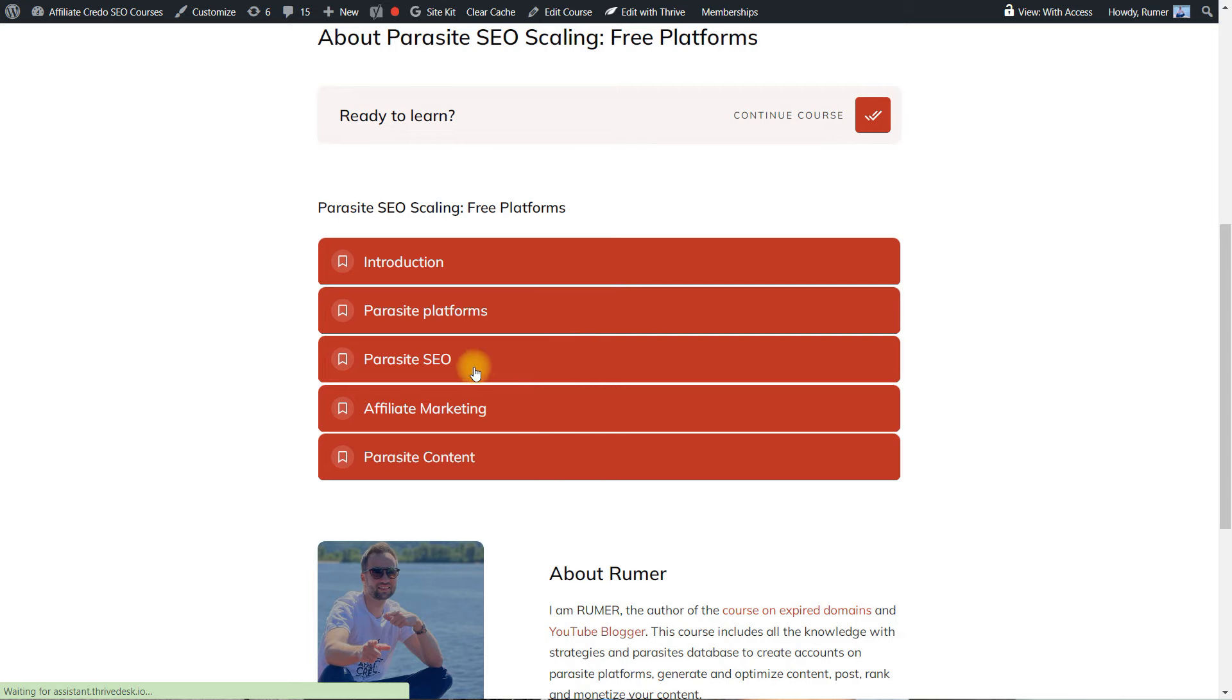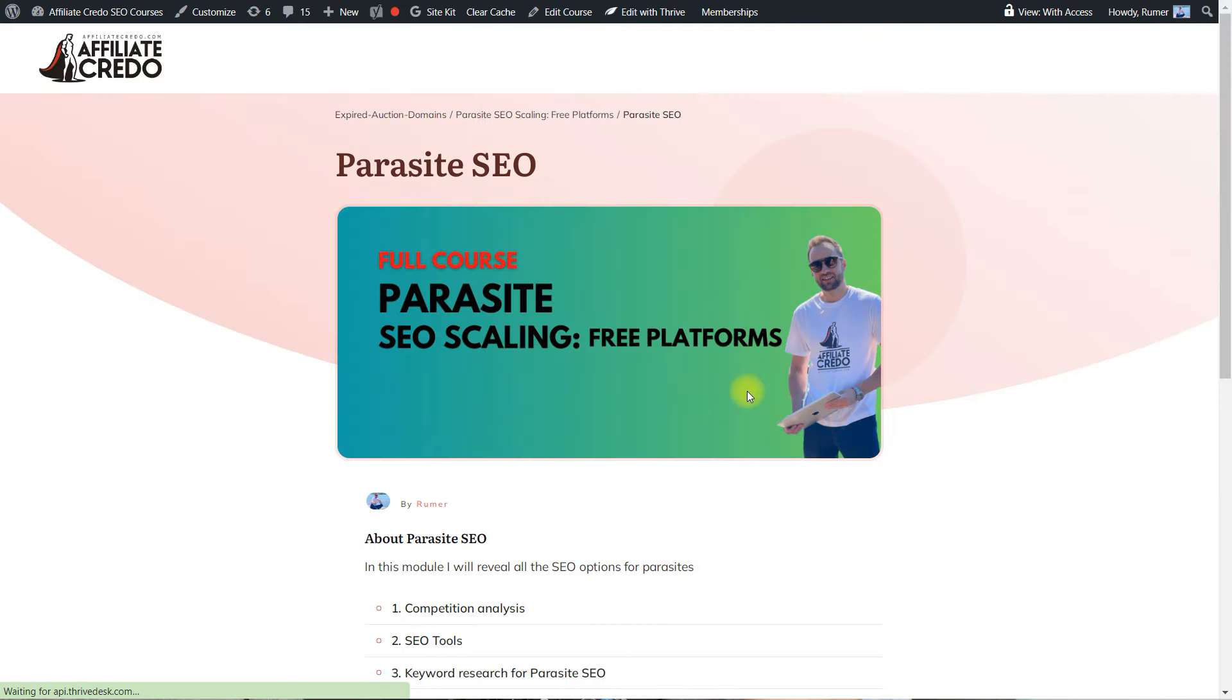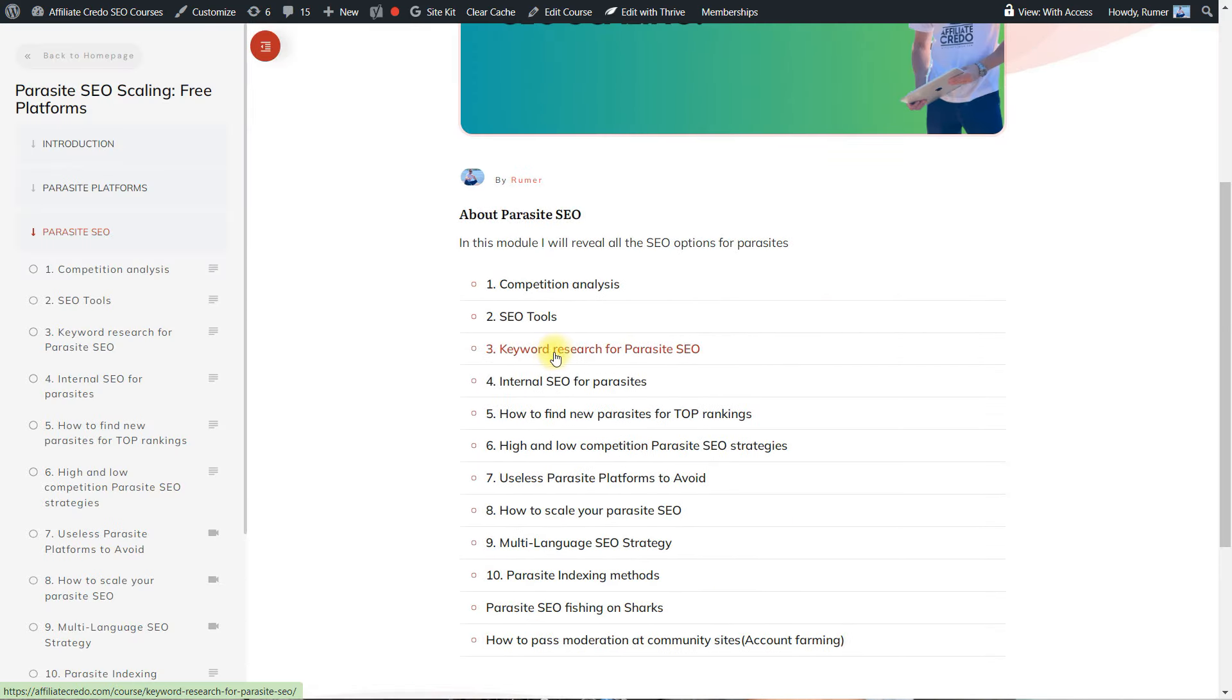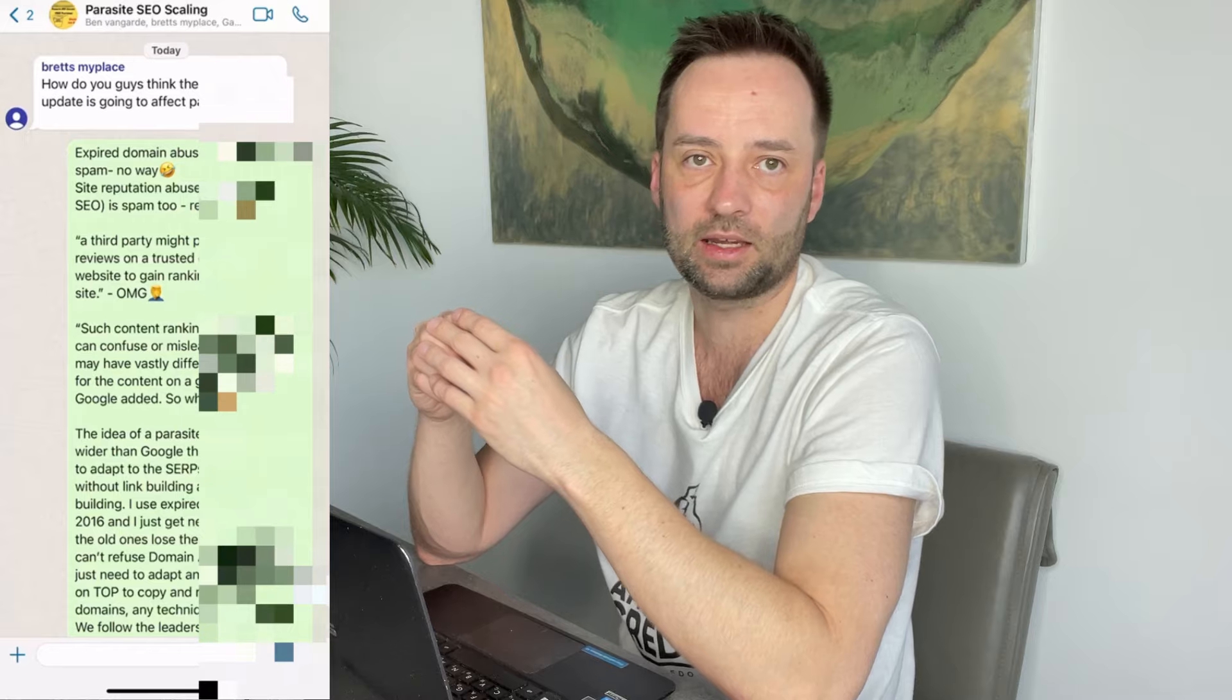The program comprises three essential components. First, a comprehensive course covering techniques such as keyword selection, product research, competition analysis, content creation, and reaching the top.